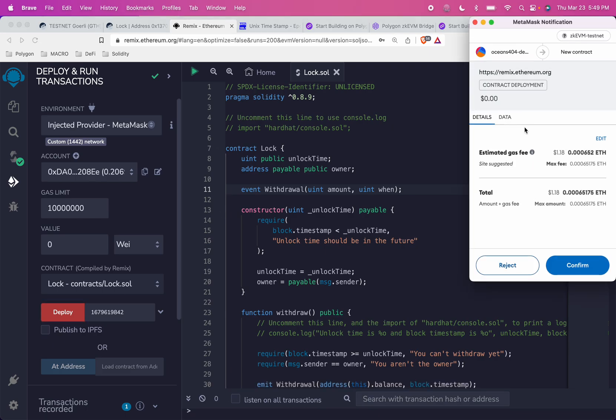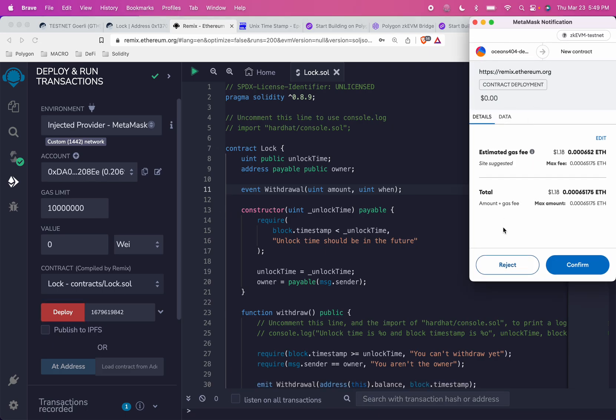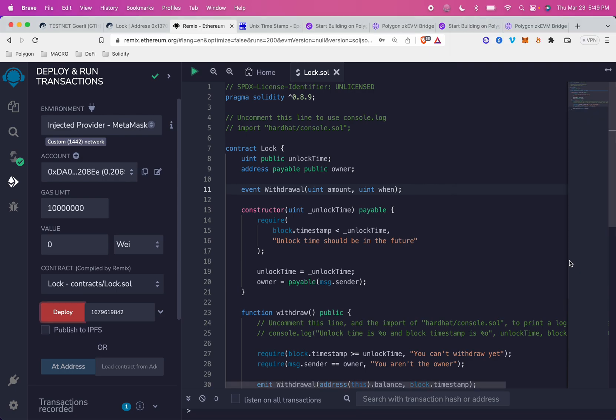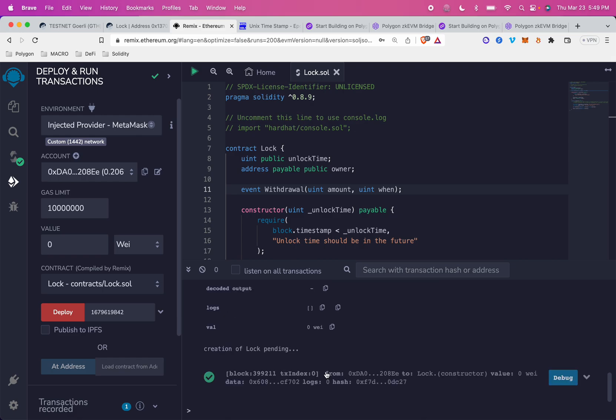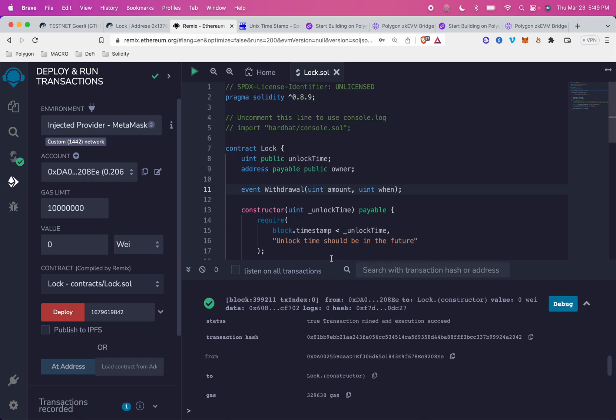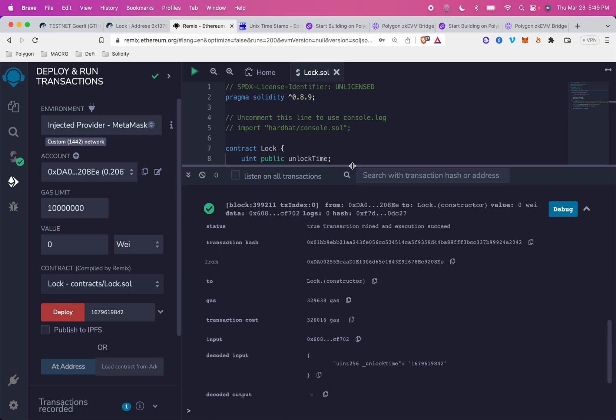It popped open my MetaMask tab, and I'm just going to confirm this transaction to deploy the contract to ZKEVM. You should see... let's see, creation of lock is pending. So there we go. We've successfully deployed.